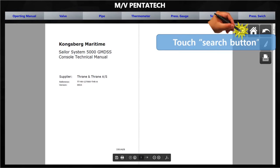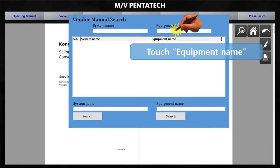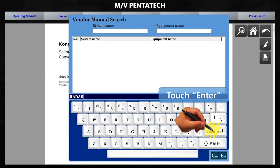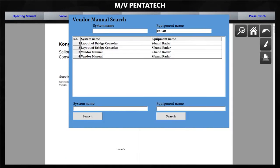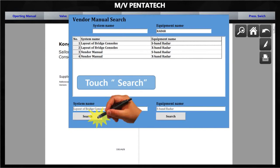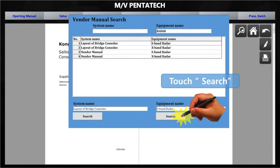To access a vendor manual using the search function, touch the Search button on the screen. A vendor manual search window appears. Touch the equipment name field to display the keyboard, type the equipment name, and touch Enter. You can see system drawing names and equipment name lists that include the typed equipment name. Select the system or equipment name from the list, then touch the Search button under the system name to view the selected system drawing, or under the equipment name to view the vendor manual.